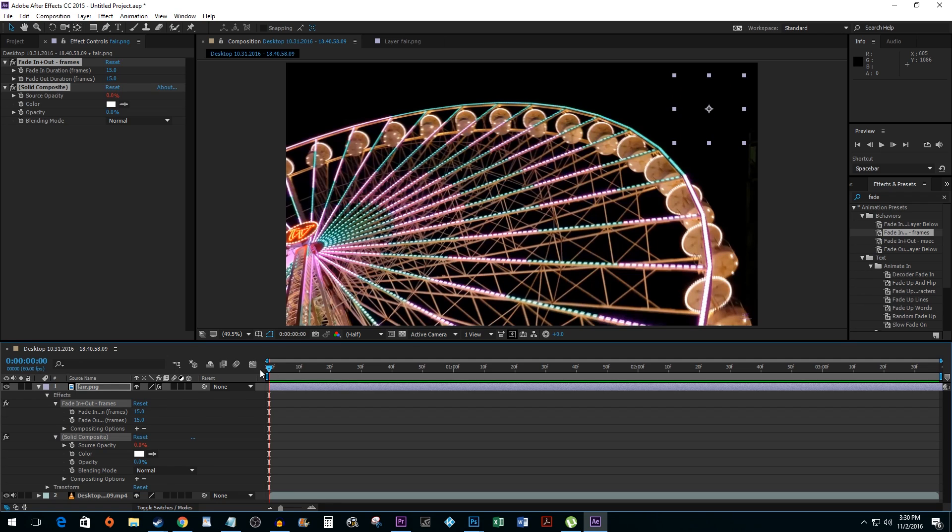To boost that up, click on the value and type your desired amount of frames. I'm going to set mine to 150 and hit enter.